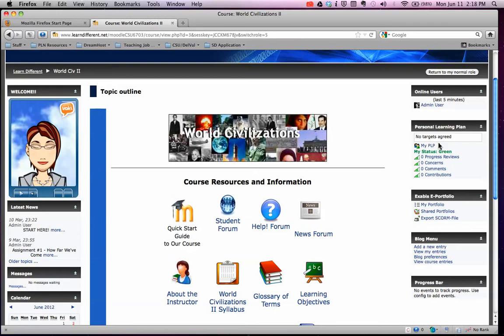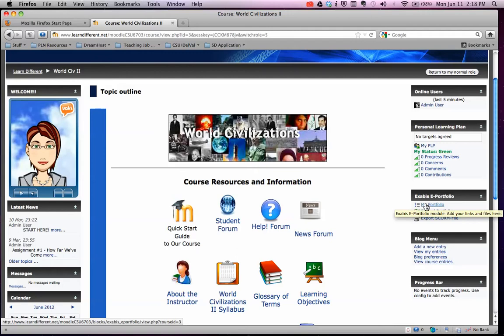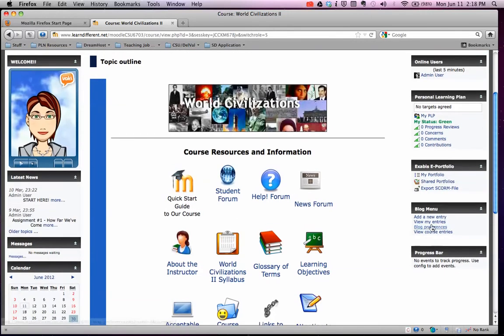Here's your portfolio, and there's a directory for your portfolio. You'll add links and files here and you'll keep everything we do all year right there. Here's your blog menu.